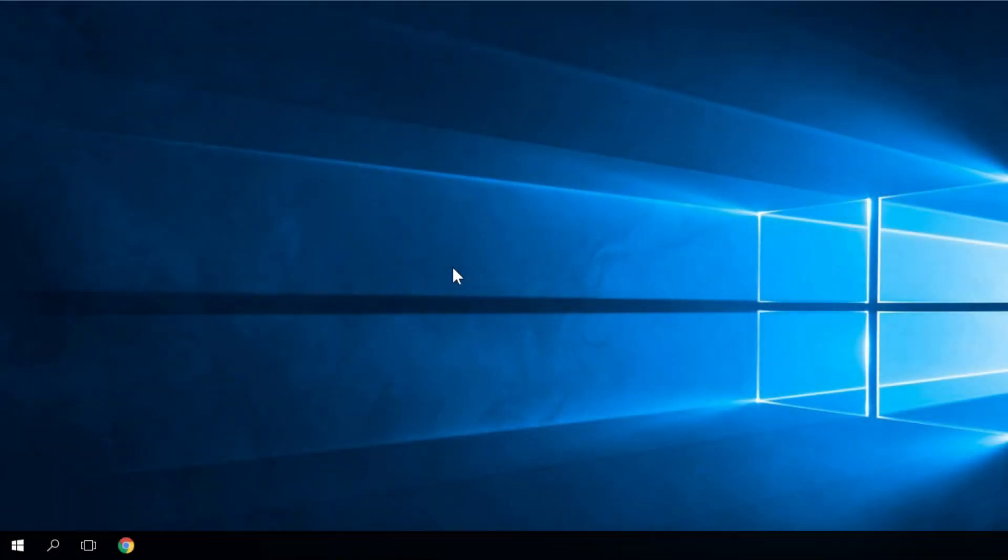Hello guys, this is Emmanuel from windowsreport.com and in this video we're going to talk about the mouse cursor disappeared in Windows 10 problem.